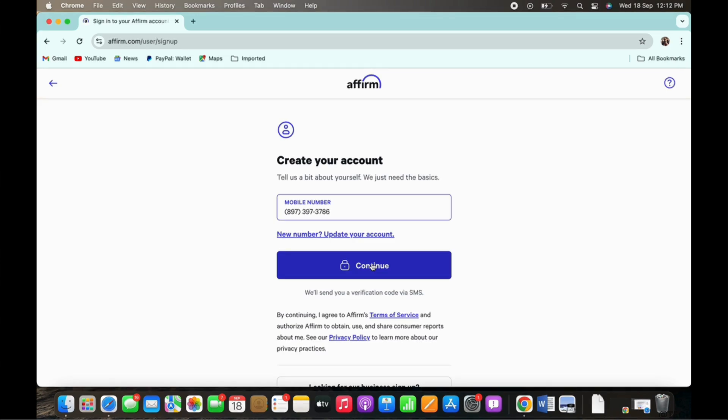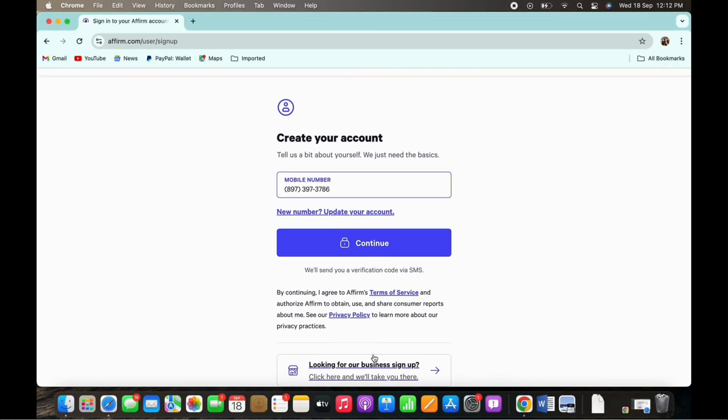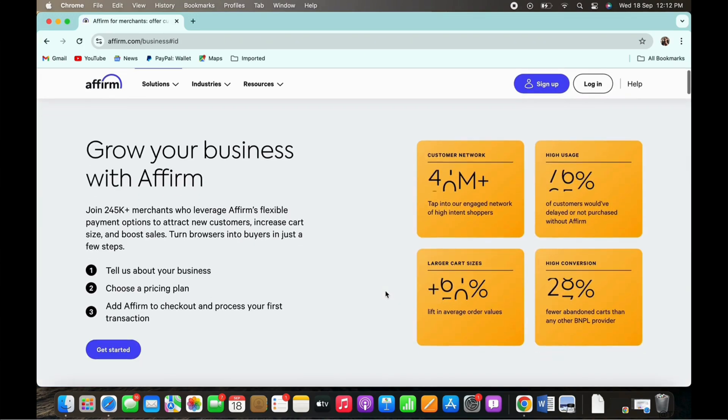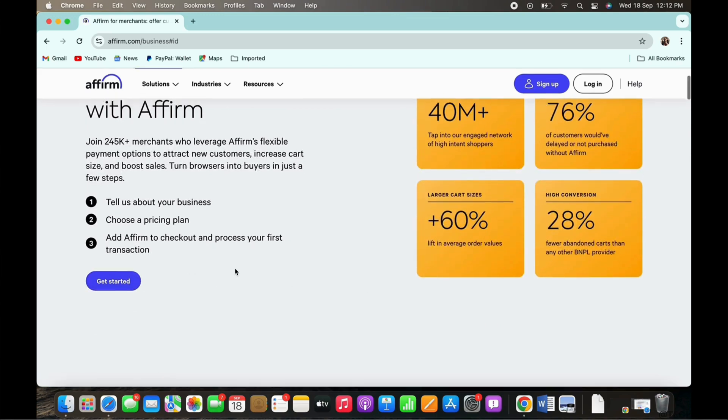And in case if you are signing up for a business account, tap on the business sign up page underneath the continue button. You will further be asked to enter various details, so tap on the get started button.